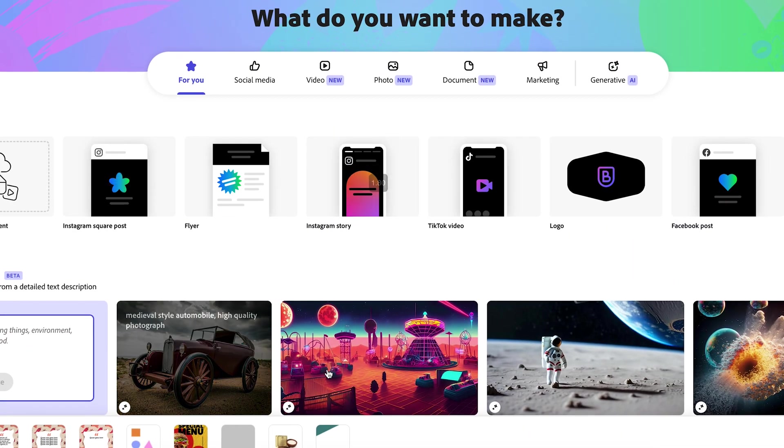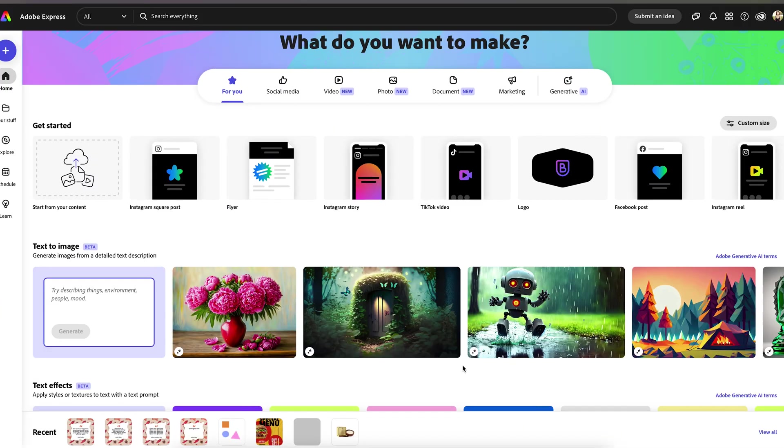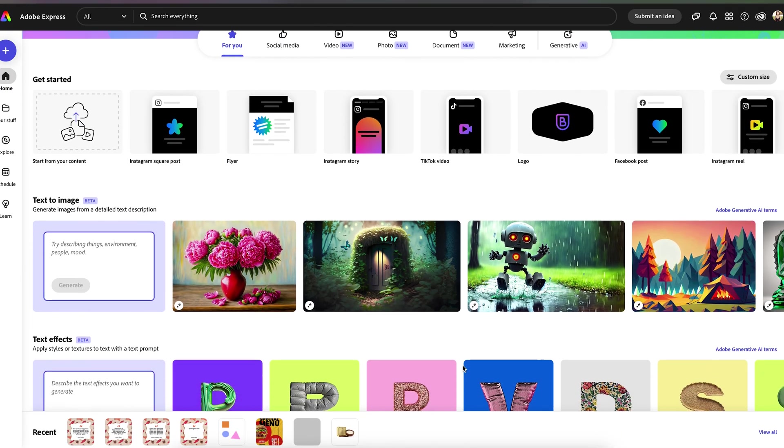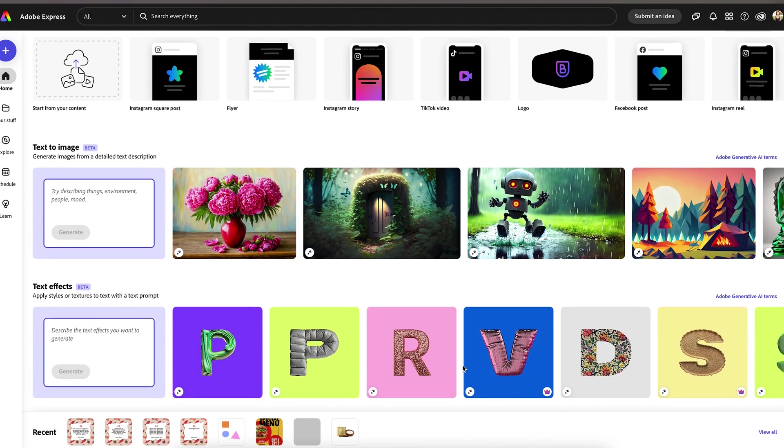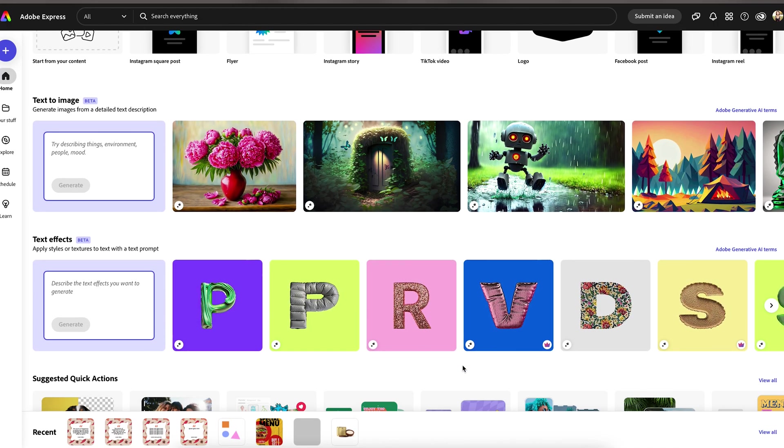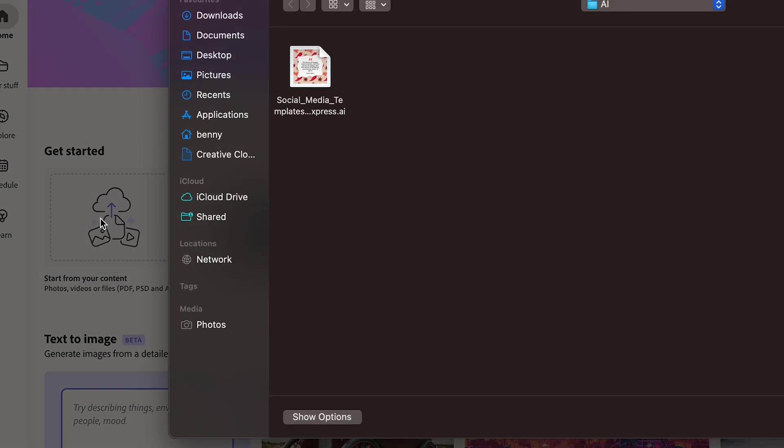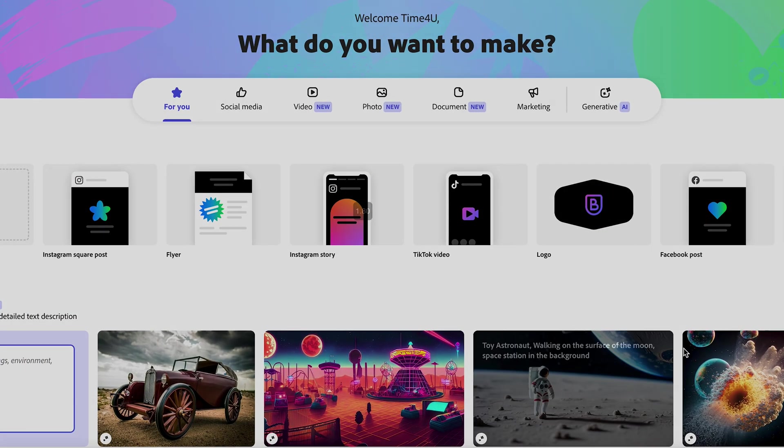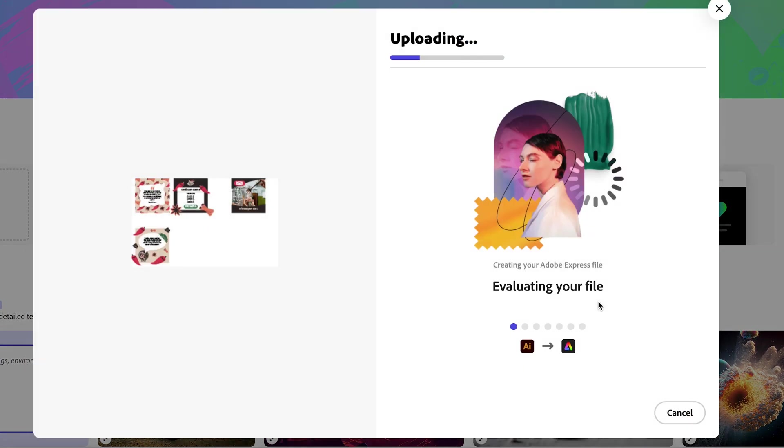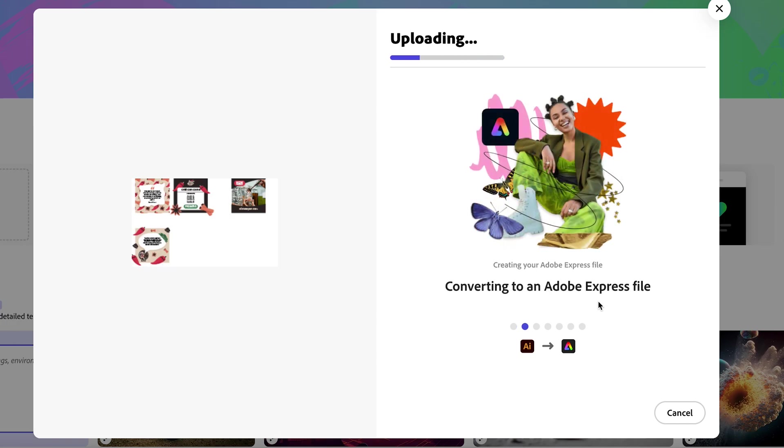Adobe Express is super simple to use. If you've got an active Adobe subscription, you actually get access to the pro version. First, click on the start from your content button and then upload your Adobe Illustrator file which contains all of your templates. Keep in mind, this upload might take some time, especially if you've got a bunch of artboards and elements, so just be patient.